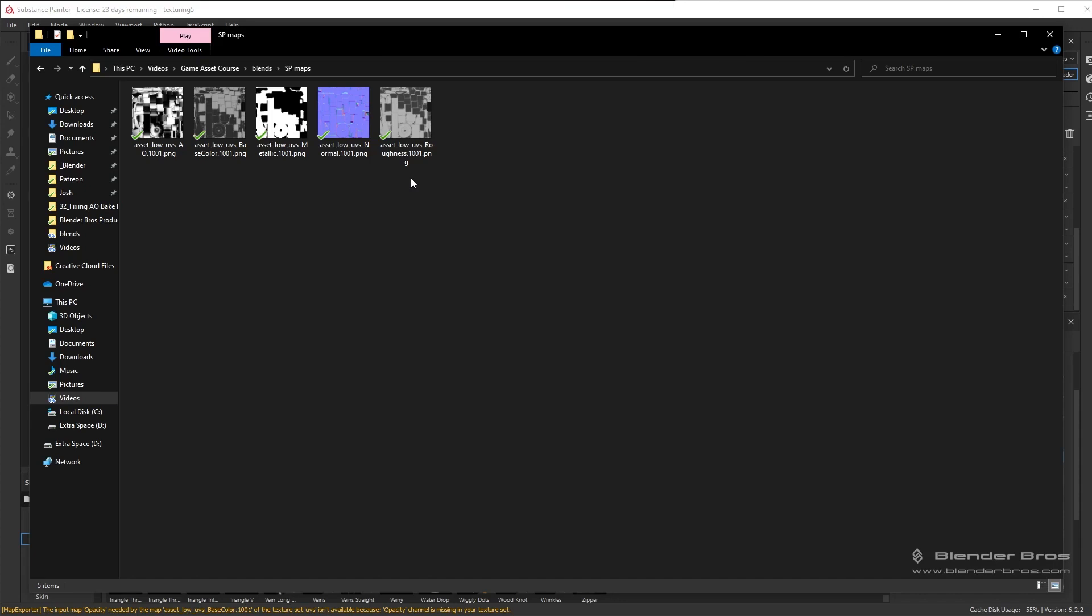Sometimes you'll have a height map, sometimes not often, but if you use emissive materials, sometimes you'll have an emissive map if that's part of your textures. But generally these are the five you're going to have in pretty much every game asset.